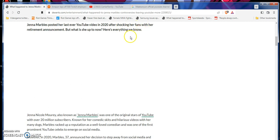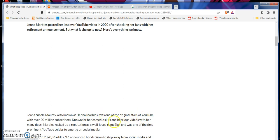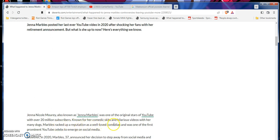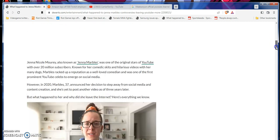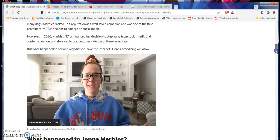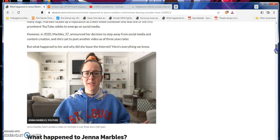Posted her last ever video on YouTube in 2020. Shocking her fans with her retirement announcement. But what is she up to now? Here's everything we need to know. Jenna Nicole Morey, aka better known as Jenna Marbles, was one of the original stars that used to her with over 20 million subscribers. From over her comedic skits and hilarious videos with her many dogs, Marbles racked up a reputation as a well-loved comedian, and was one of the first prominent YouTube celebrities, e-celebs. That's what they used to call them, e-celebs. God, I feel old as fuck, man. I really do. And then again, by the time you guys see this, I'll be 35.